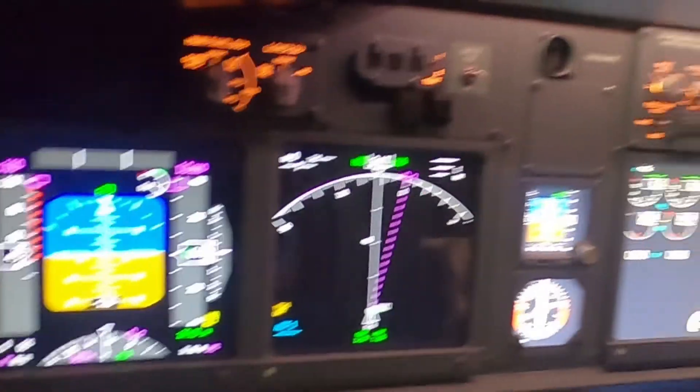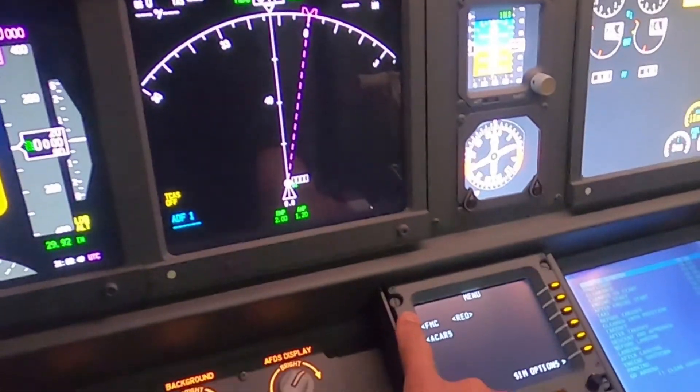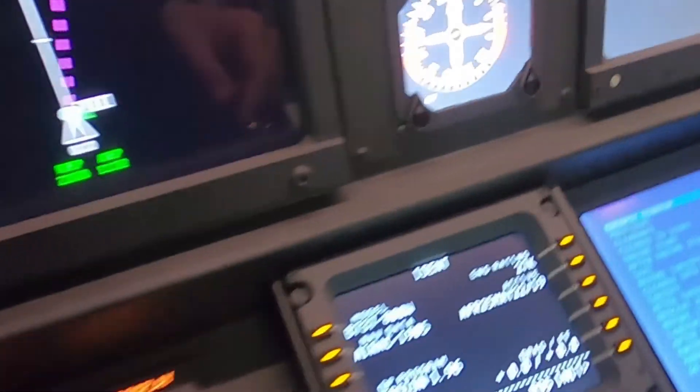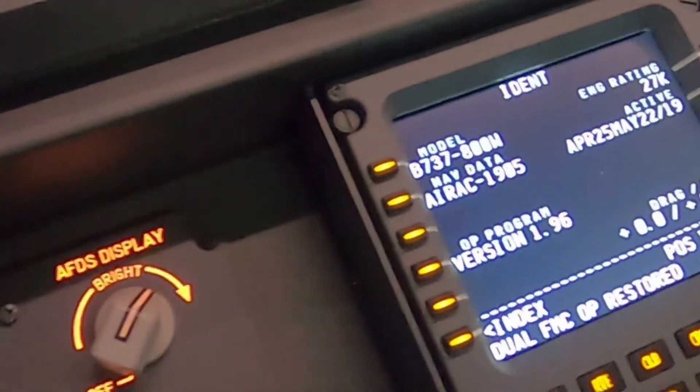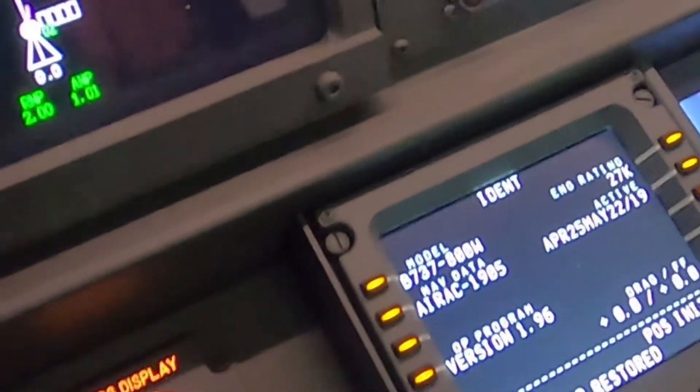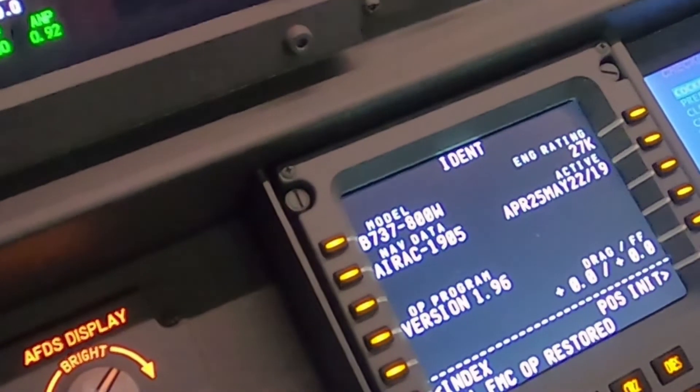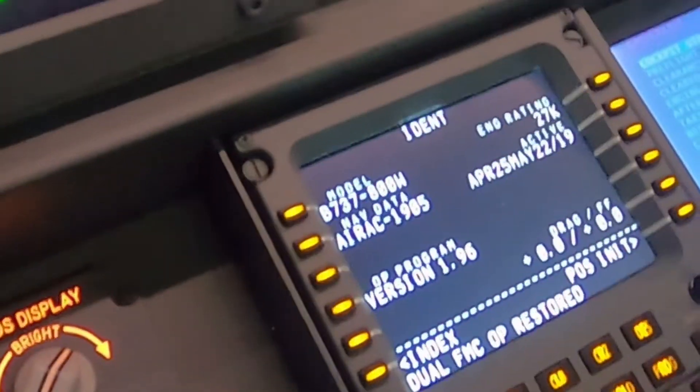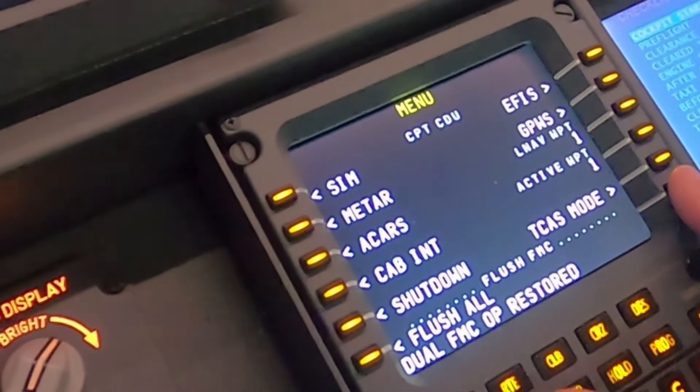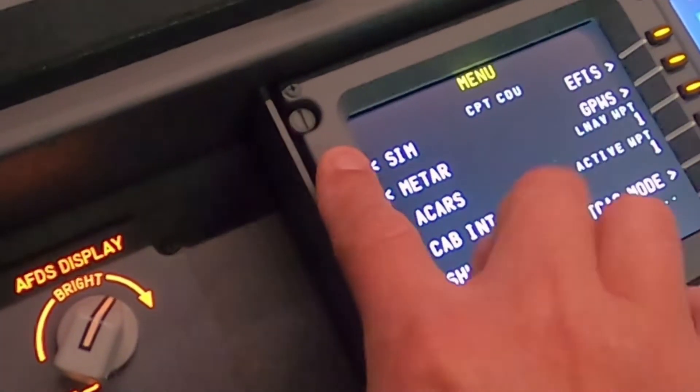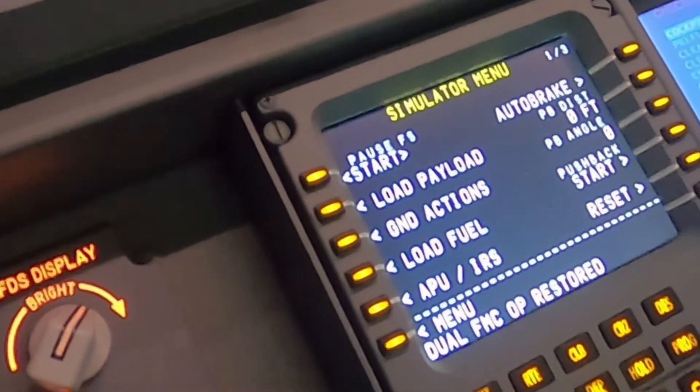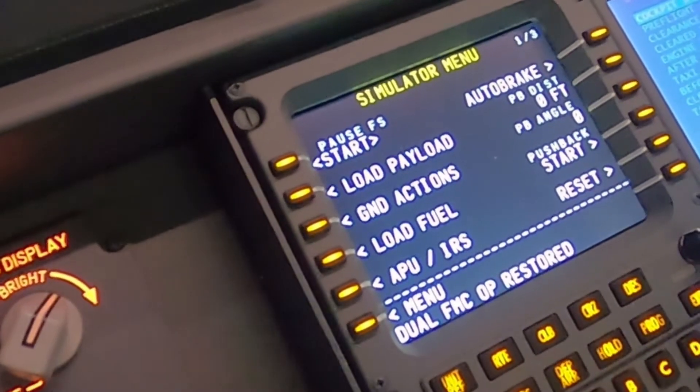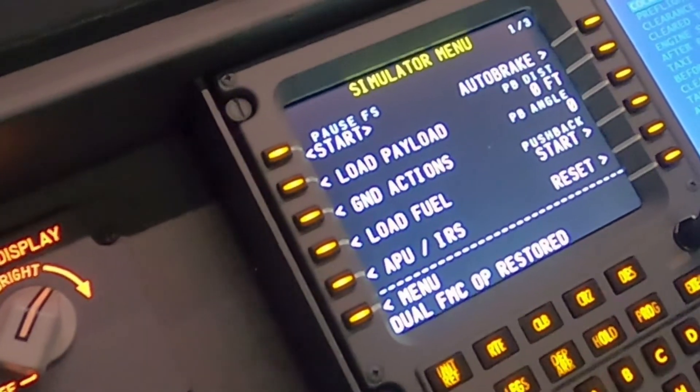So the sim is up and running. We could now go into the FMC as well. And we could start setting up the CD with all of our waypoints and our departure arrival and get all of our information. If we go back to menu, we also have some sim options here and on the sim itself, we can do things like load payload. Obviously we could start or pause the simulator.